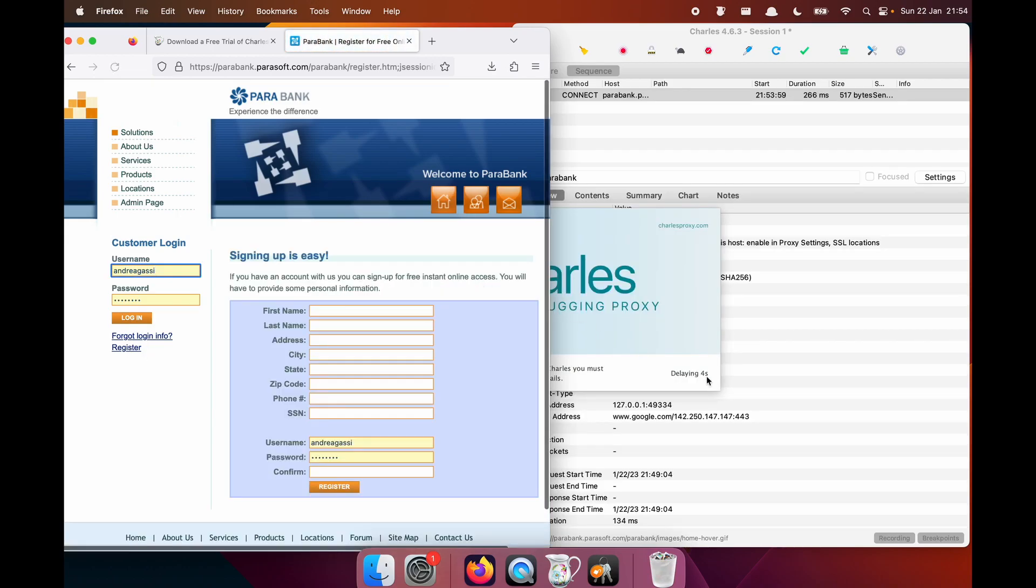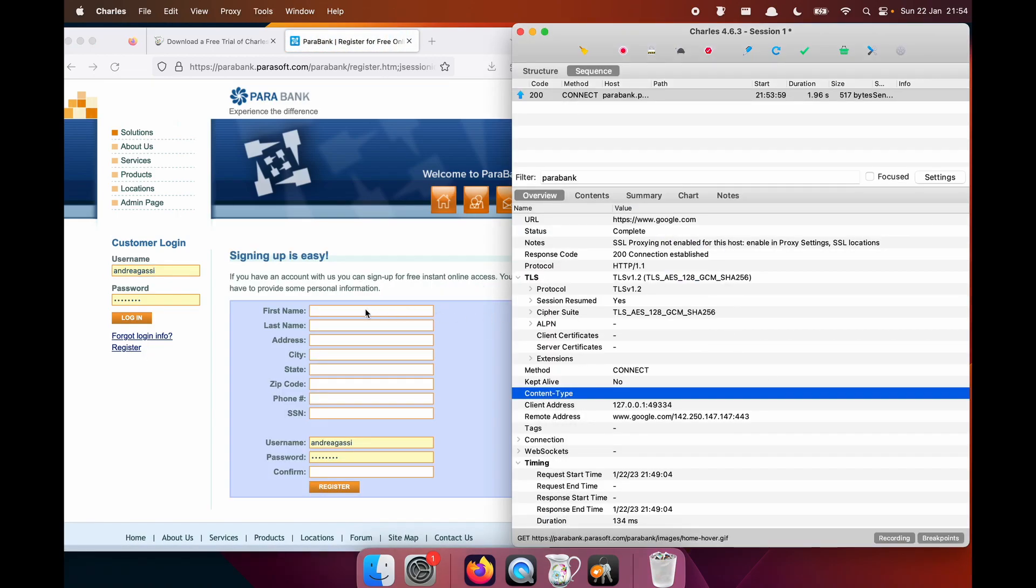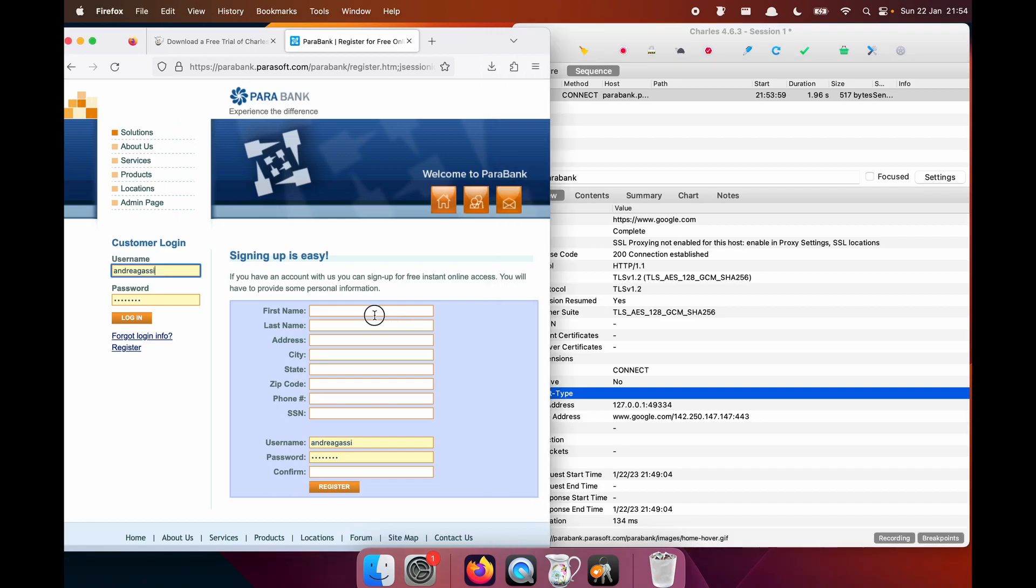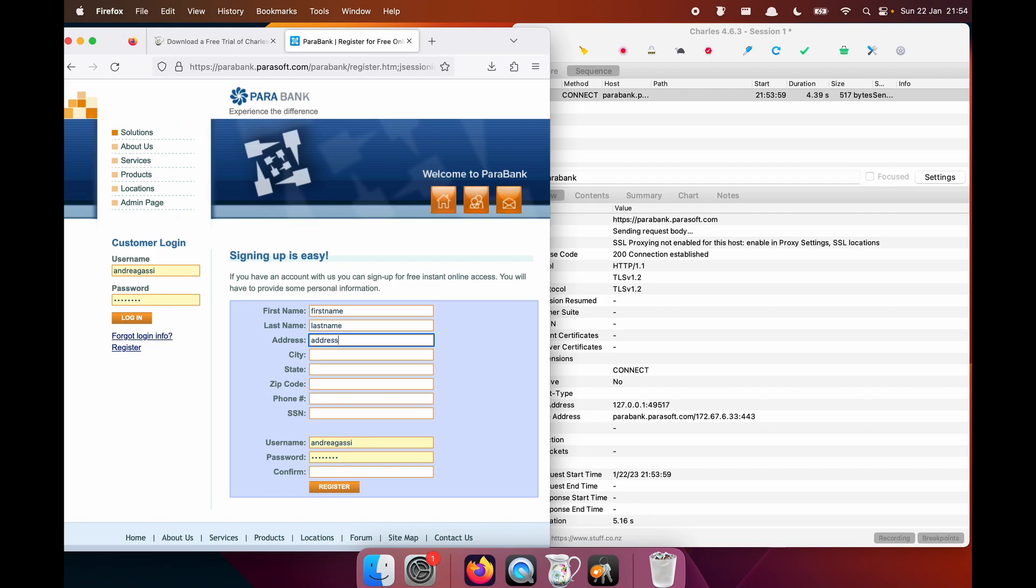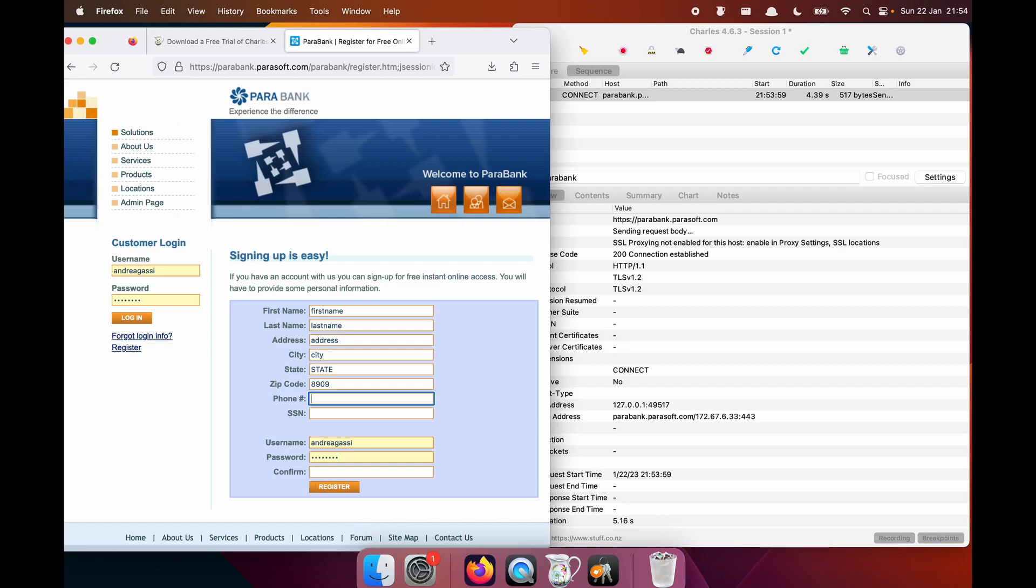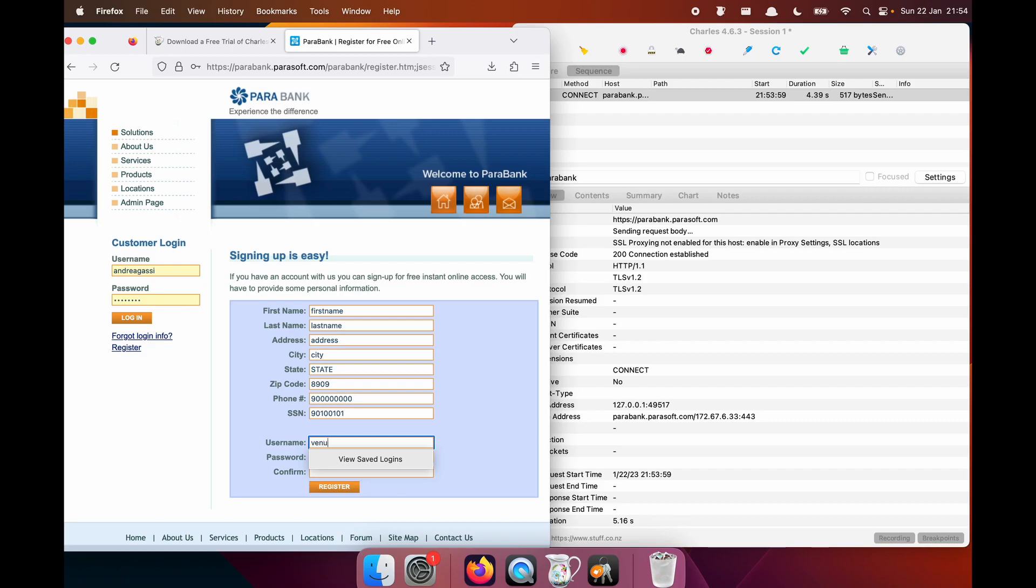So we are going to register a profile, first name, last name, address, city, state, zip code, phone number. I don't think there's any validation being done here. And let's create a new, let's go for Venus, like Venus Williams.